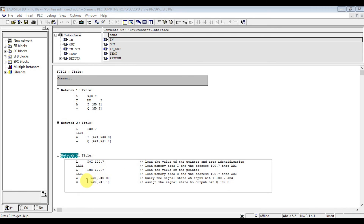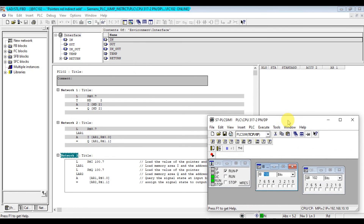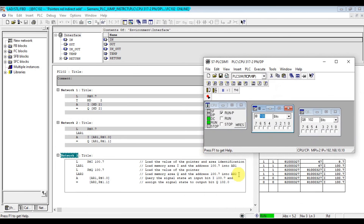We assign the value of input 100.7 to output 102.0, because when we add 100.7 plus offset 1.1 it gives us 102.0. Let's simulate and monitor. The address shows 100.7 for both registers; it still shows 100.7 without adding the offset, but the offset is registered.